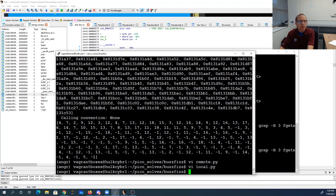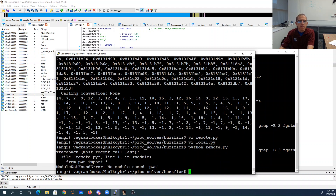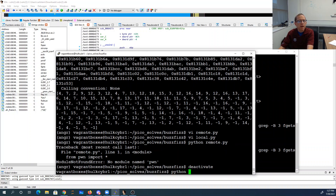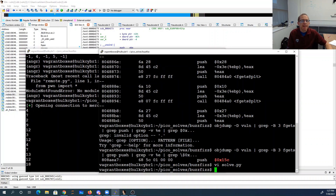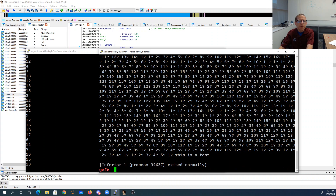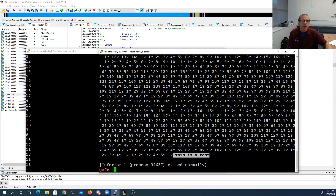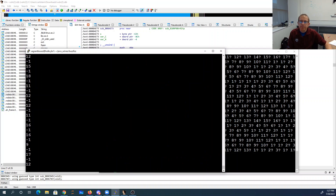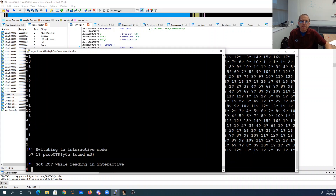When I run all that - I'm running in a virtual environment for angr - it loops through, comes up with the flag, and prints it out to the file. There's my flag: 'you found me'.